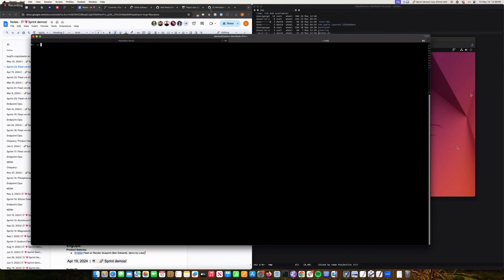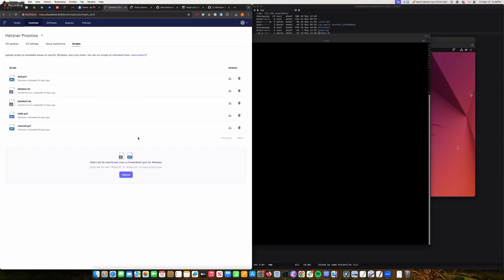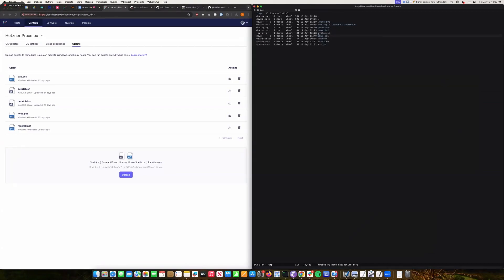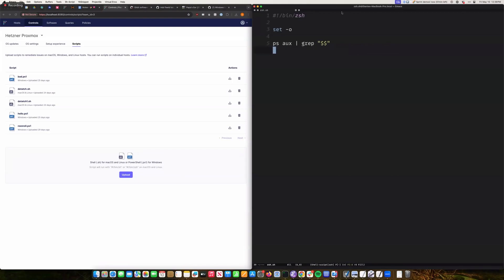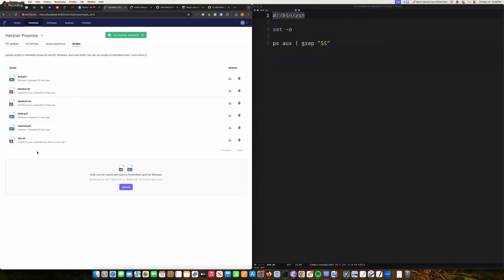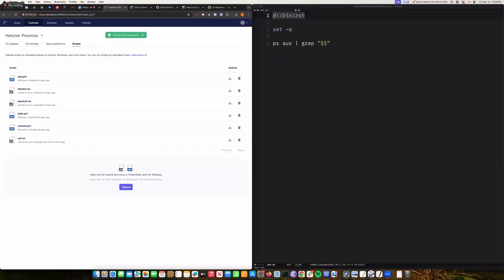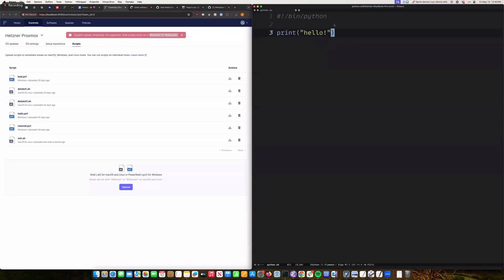The second update: you can now run ZSH scripts on Fleet. Previously we could only run shell scripts using POSIX shell, but now we can run ZSH scripts. The front end is also updated — this is a ZSH script with 'usr/bin/zsh' at the top. You can upload it and it'll work properly. It also validates against other shebangs — for example, a Python shebang will return an error: 'couldn't upload, only supports shell and ZSH.' Those are the two quick updates.